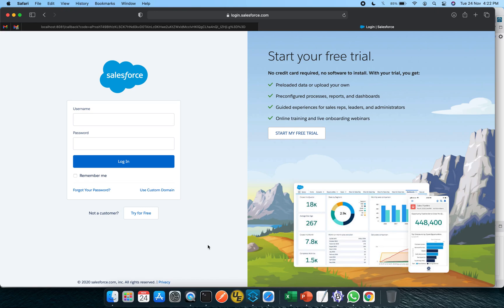Hey guys, welcome back. In today's video we will be covering Salesforce and its integration with MuleSoft. So what is Salesforce? Salesforce is a CRM solution and it is being used globally across different organizations.